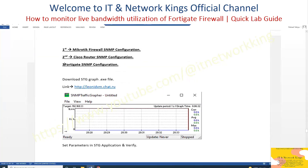Step 2: FortiGate Firewall SNMP Configuration for Live Bandwidth Monitoring.